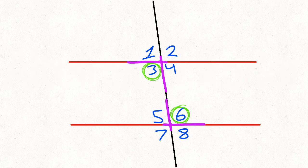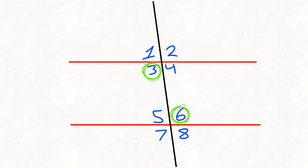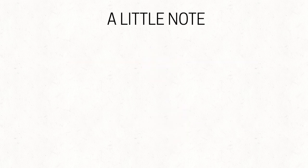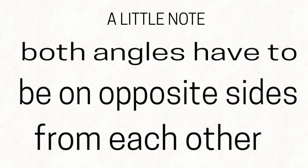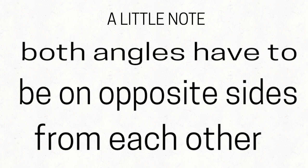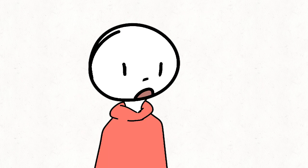Alternate interior. Basically two vertical angles on the inside. And these are also congruent. A little quick note, both of the angles have to be on opposite sides of each other. I don't even think that's a relationship, I think that's a divorce.